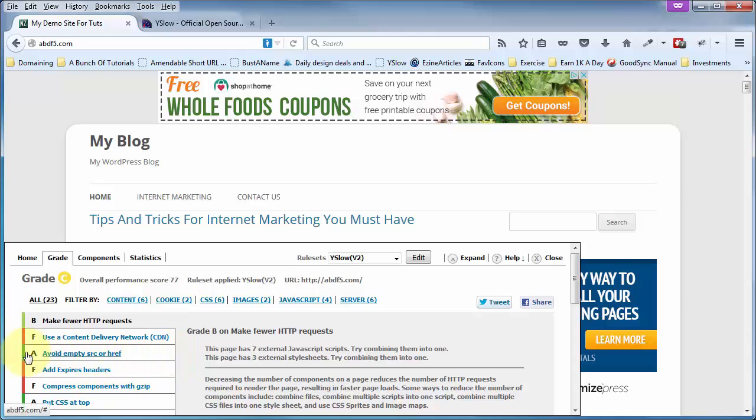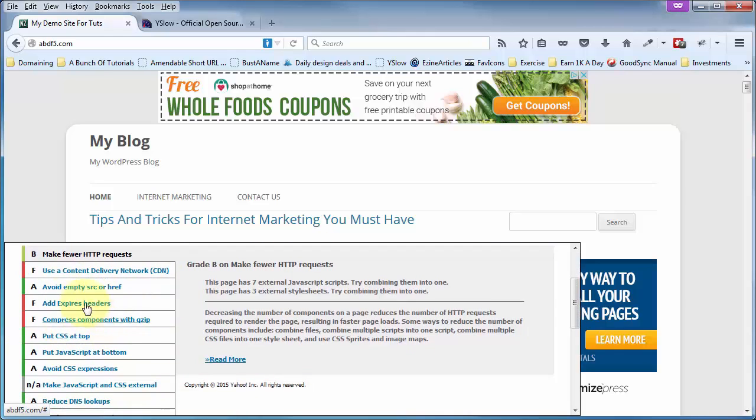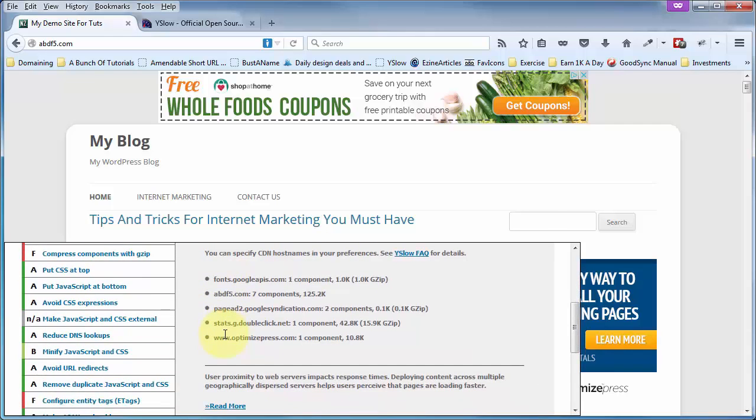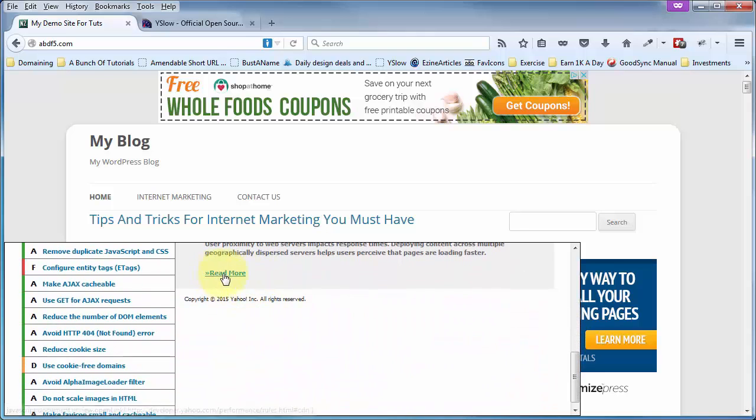And it tells me what I excel at, what I fail at, and those in between. And if you click on these, it will give you an explanation over here to the right of what needs to be fixed and how to go about fixing it.